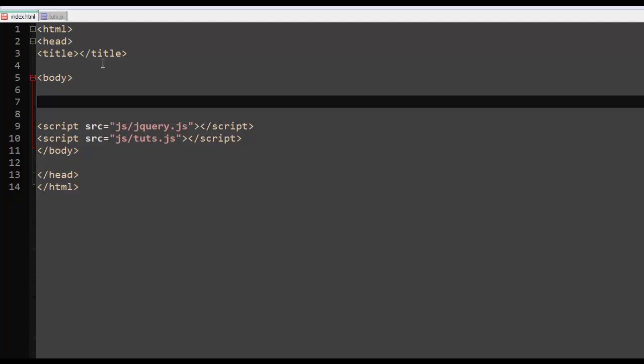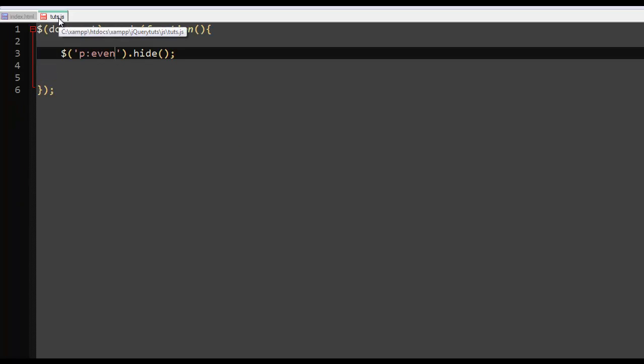Hello guys Ronnie here and welcome to your 8th jQuery video tutorial. Now in this video tutorial, we are going to look at the equal. We also are going to look at the greater than and the less than.